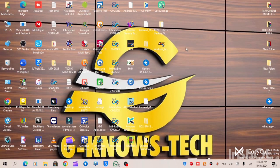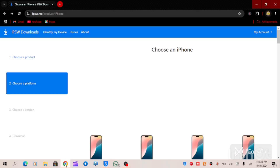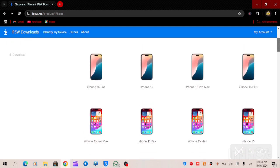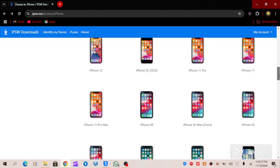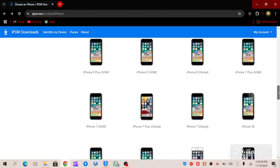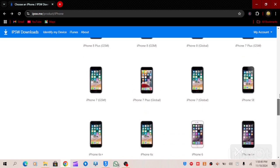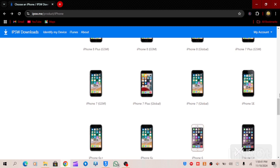Hello guys, this is the continuation of the first video. I was educating you on how to download IPSW firmware. Now let's go practical so you can see how the process looks. Let's assume I have an iPhone 7 Global here and I want to download the IPSW file.